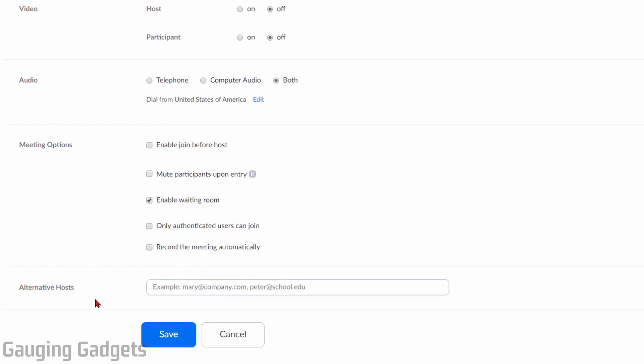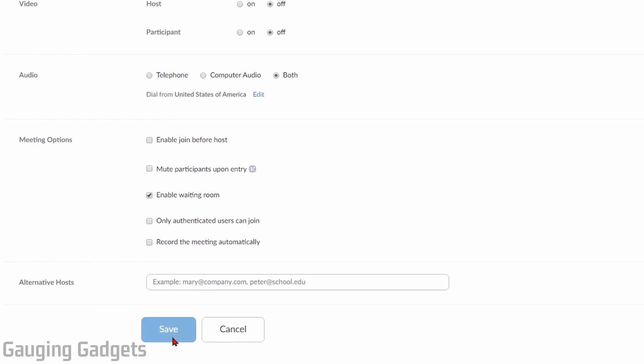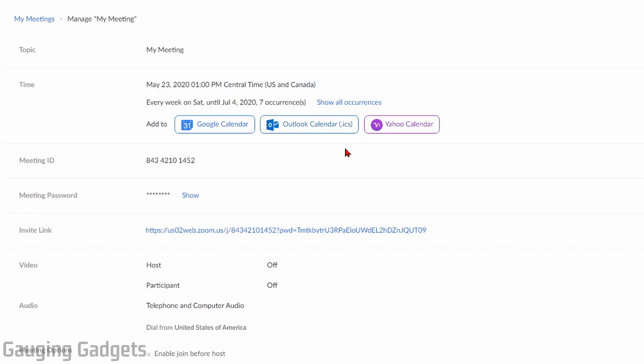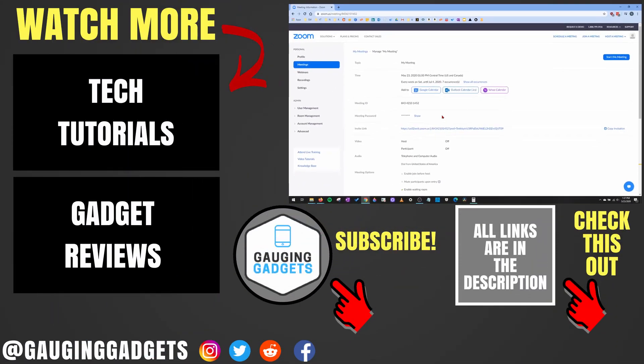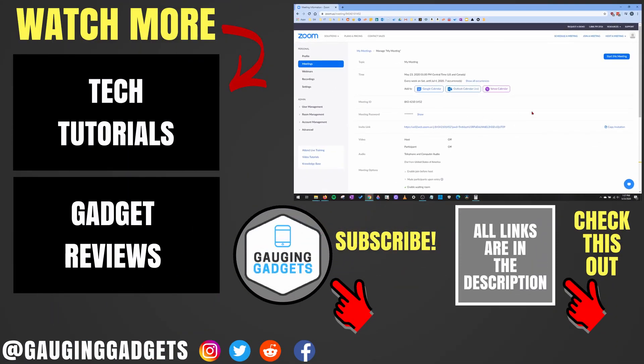So once you're done editing this, just go ahead and select save at the bottom, and then it will reschedule the meeting. If you have rescheduled your meeting, you're going to want to go through and send out a new invitation. It includes the new time and date of that meeting, as well as any other information that you've changed.